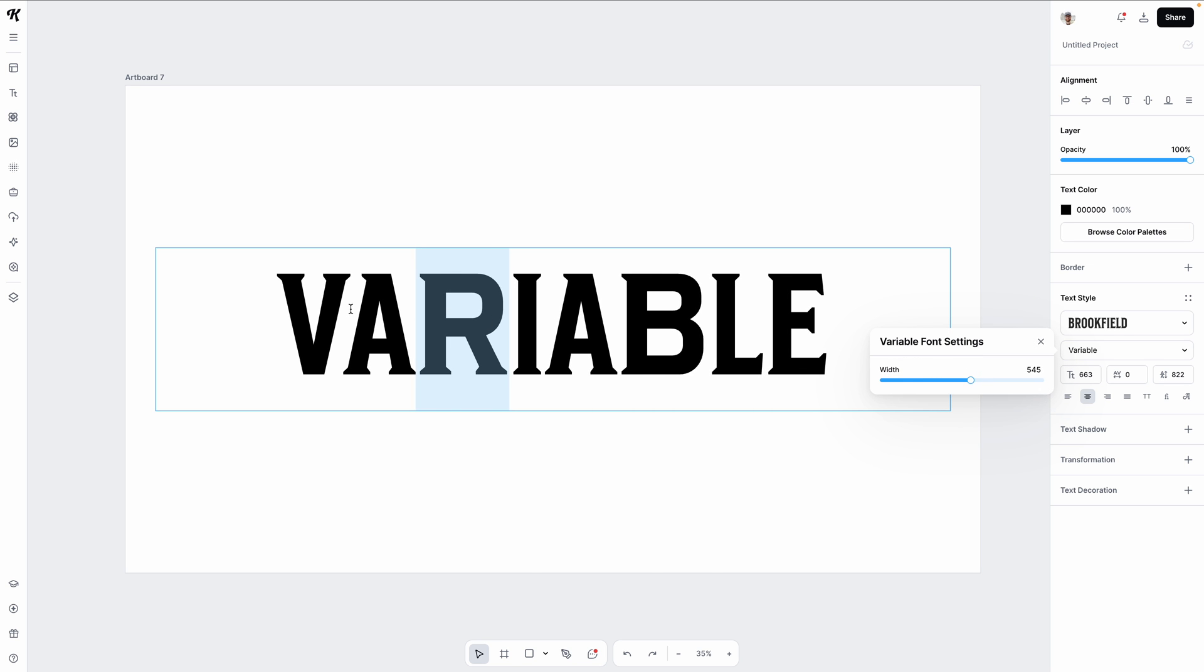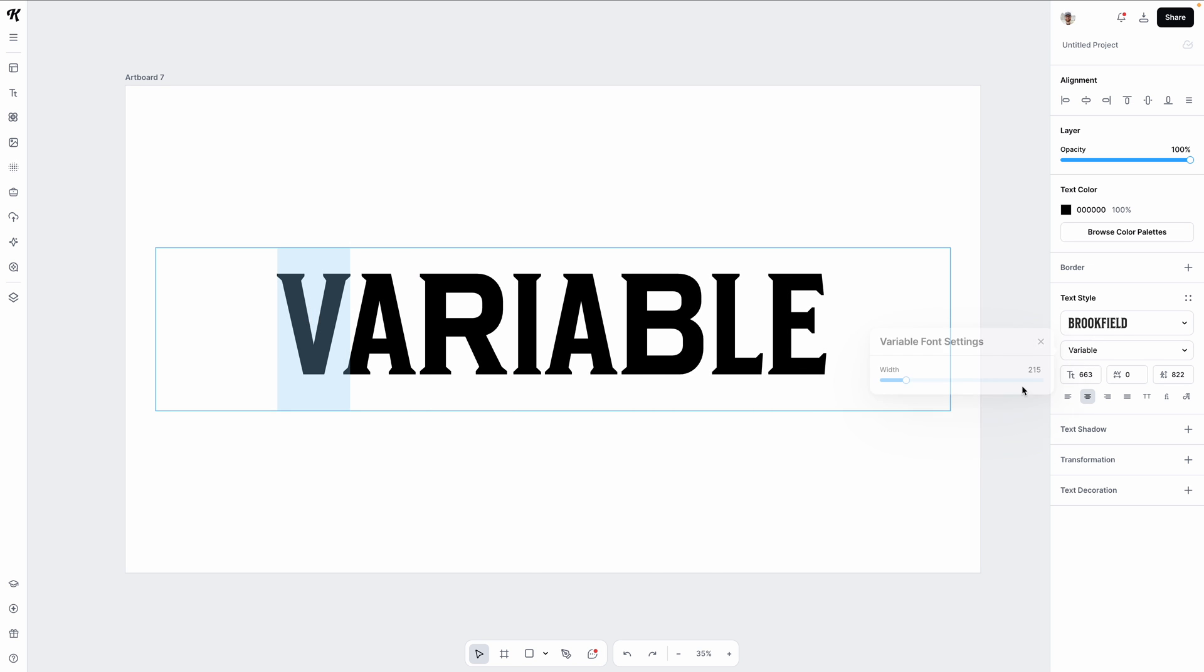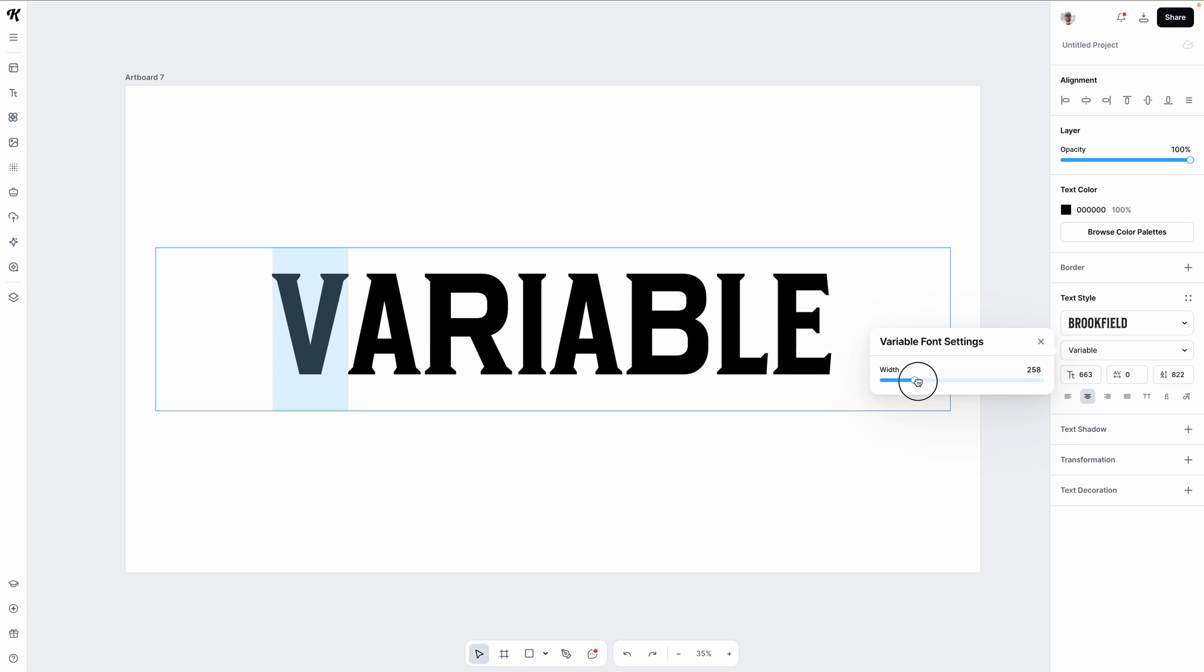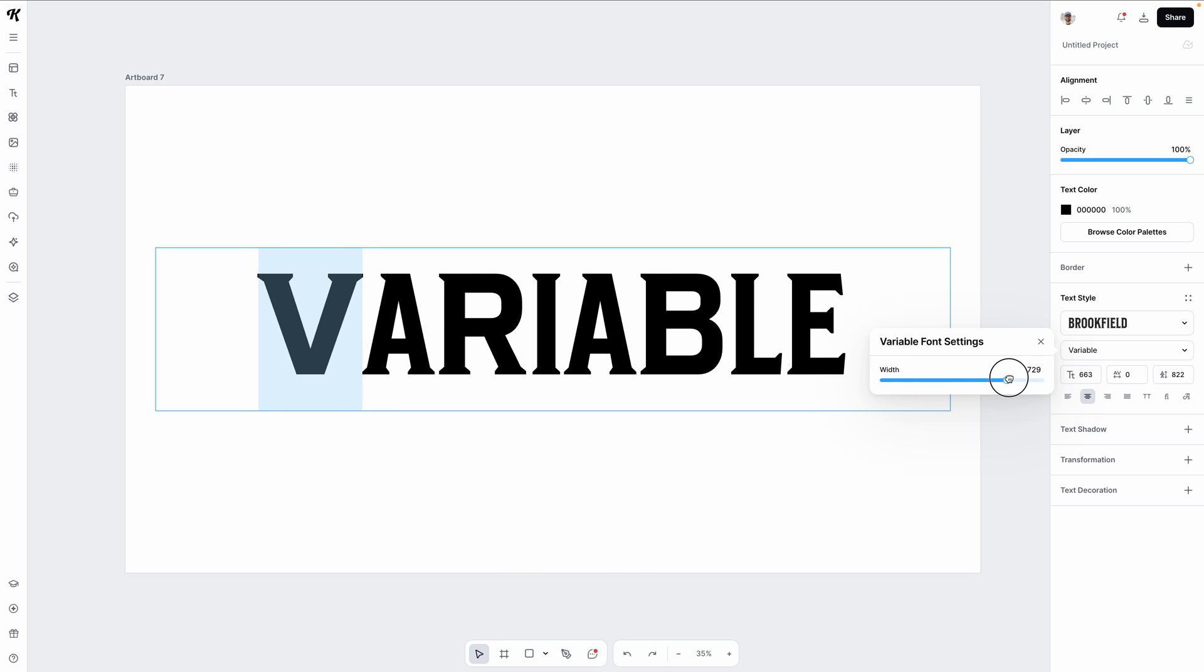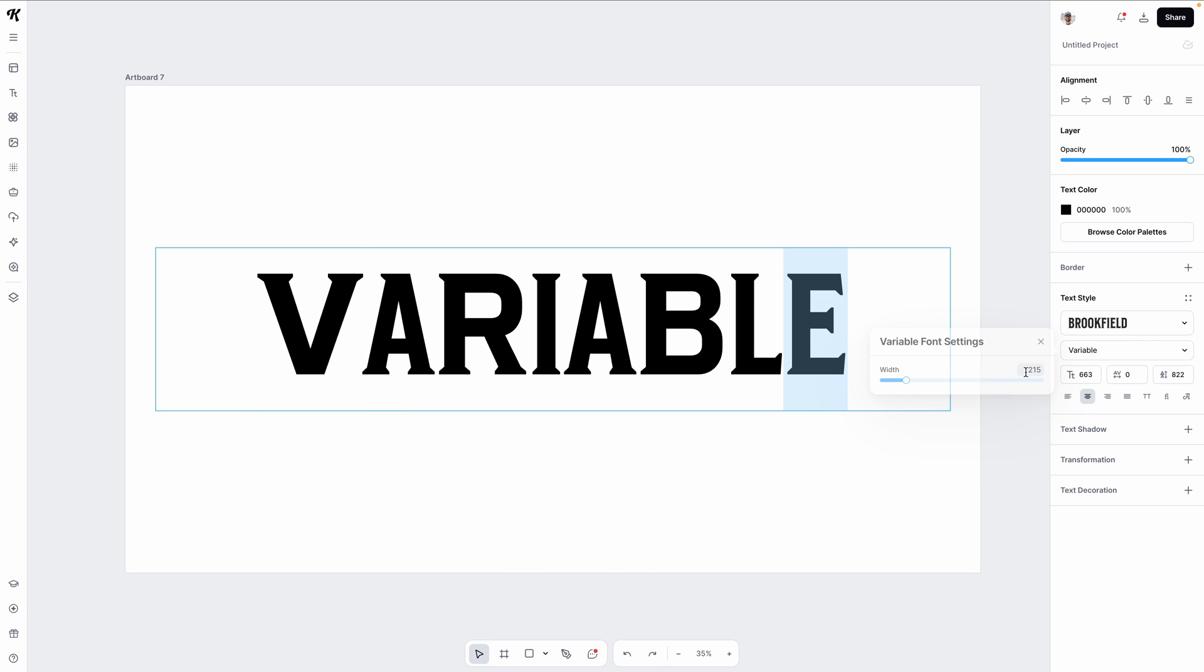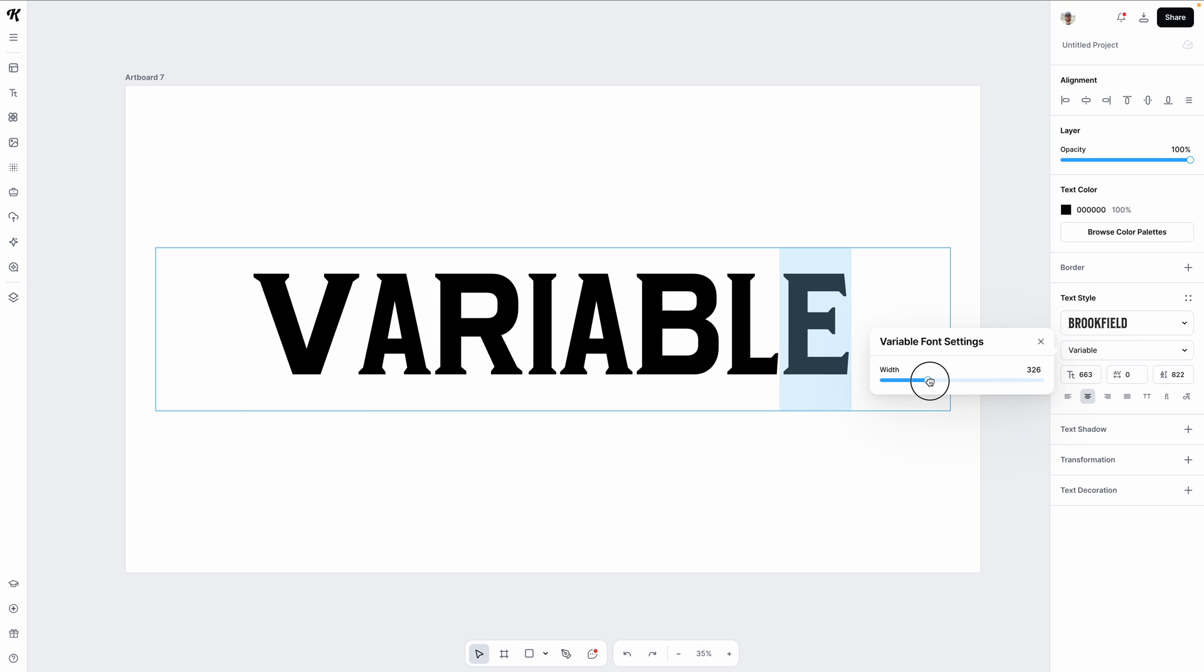This is such a cool addition to Kittle's already powerful text editing tools, and I know you are going to love making some super unique layouts. Not only can you change the typeface and weight of individual characters, you can change the individual letter size as well.